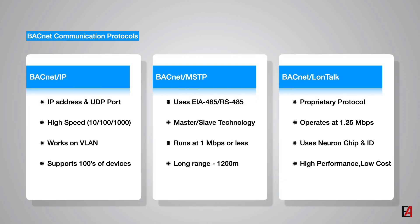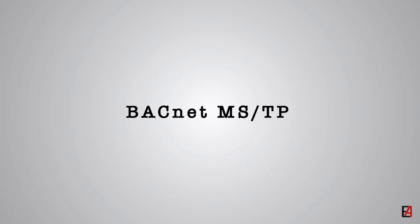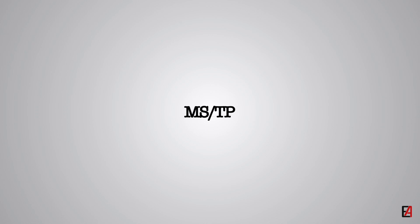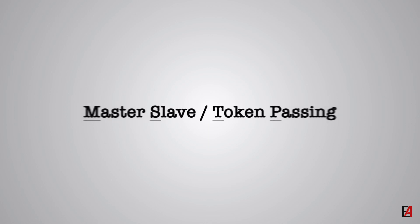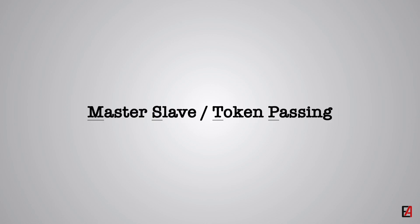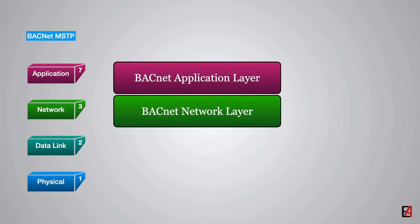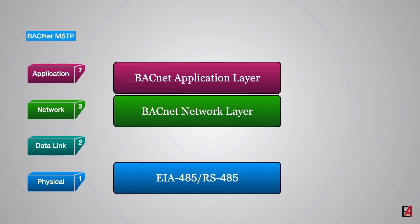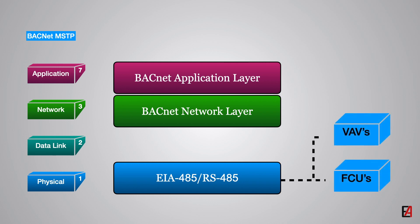In today's video, we will learn about one of the most widely used BACnet LAN technologies, BACnet MSTP protocol. The MSTP stands for Master Slave Token Passing which uses EIA-485 standard at the physical layer. It is one of the most used physical layer technologies in building control systems, particularly for application-specific controllers such as FCU and VAV controllers.